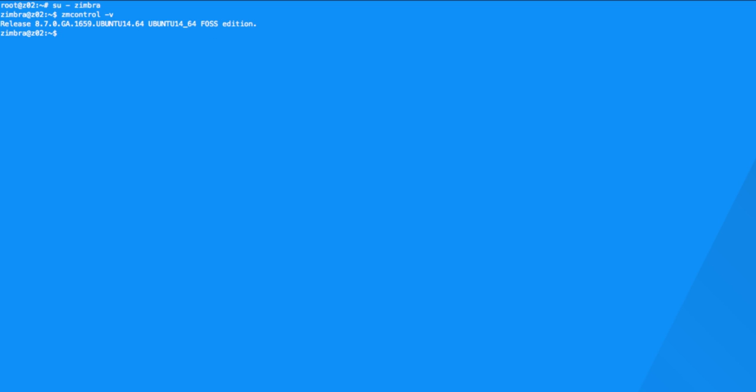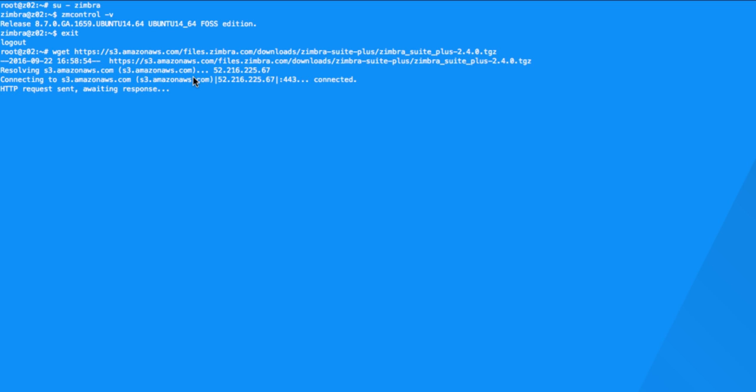To download the files on the Zimbra Collaboration server, use the wget command plus the Zimbra Suite Plus URL you had on the clipboard from the Thank You page.